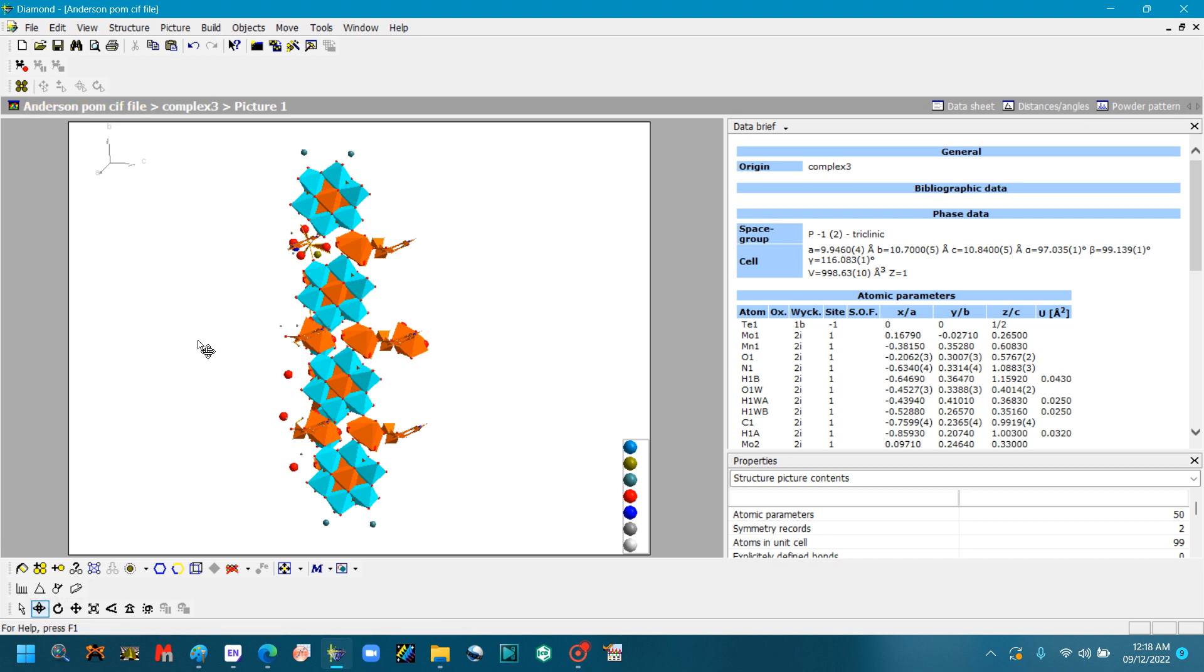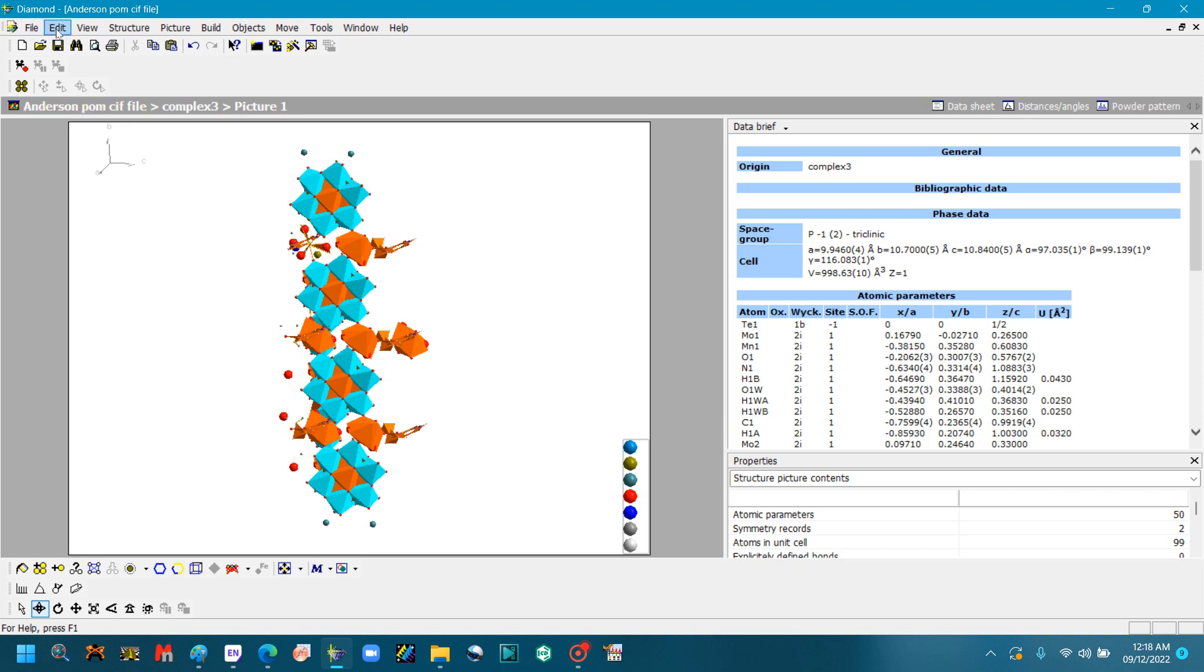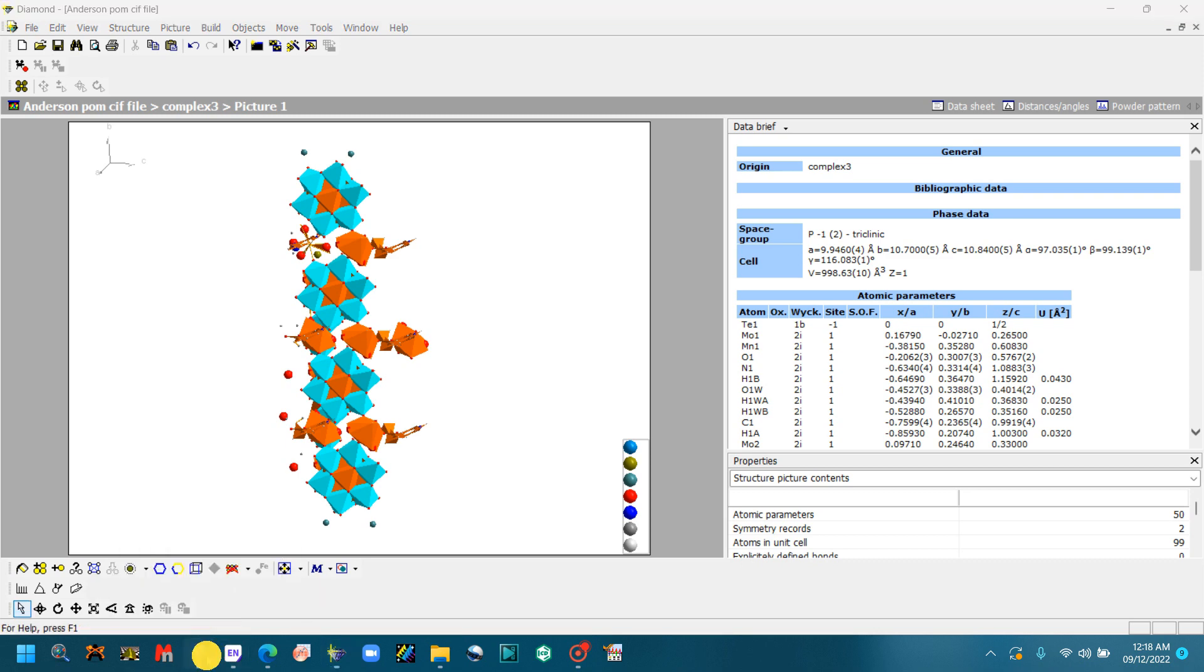So now you will save it. You cannot convert the TIFF file from the Diamond software. Some Diamond software new versions especially have this option to directly convert the file into TIFF file, but this software, I am using the Diamond 3 software, it doesn't have any option for directly converting the compound into the TIFF file. So I will go to the Edit and copy it and paste it into the Paint.